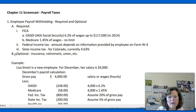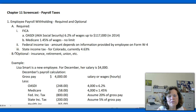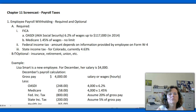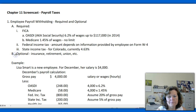The second category of withholding includes insurance, retirement, and union dues. There may be many other programs that you as an employee are eligible to contribute to, and those amounts would also be withheld from your paycheck.